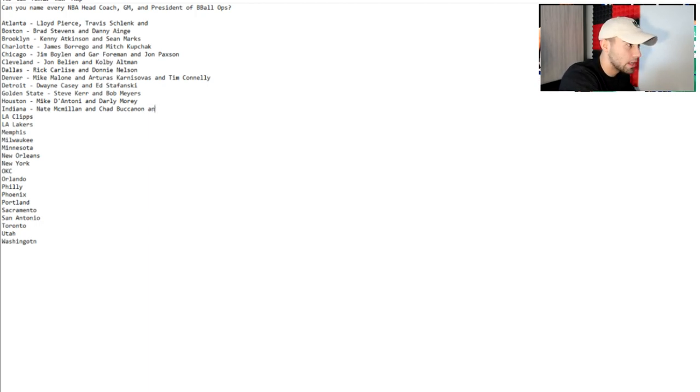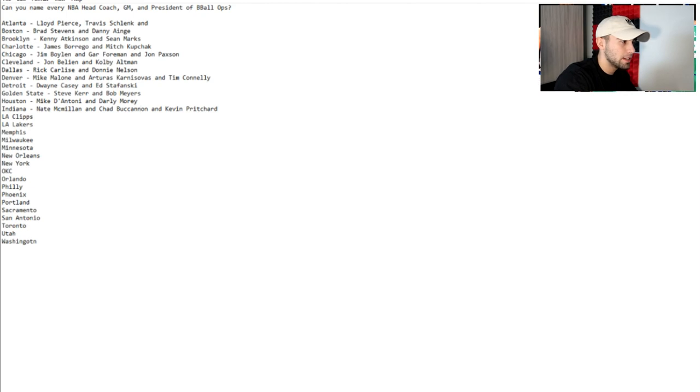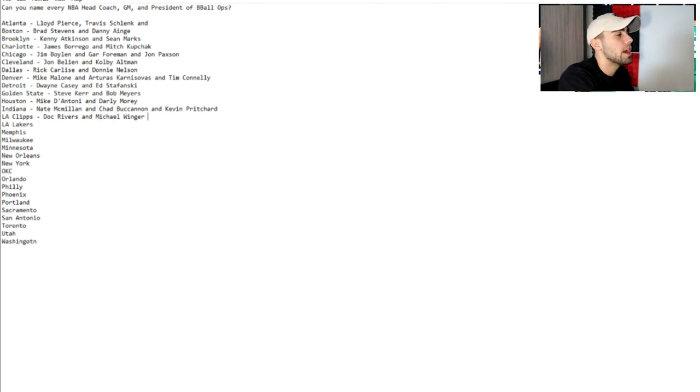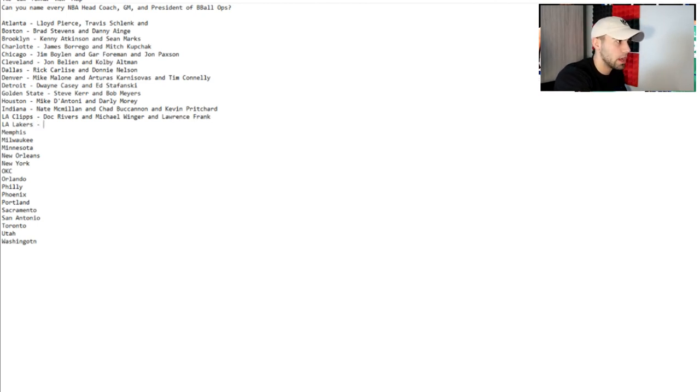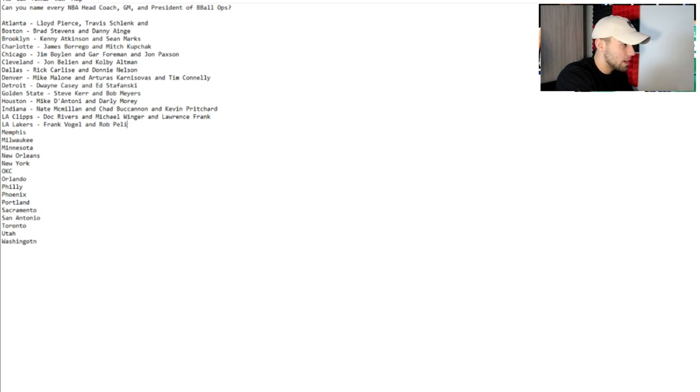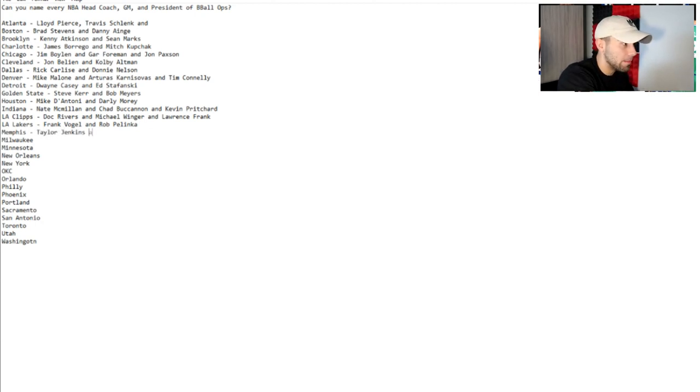Nate McMillan is the Pacers head coach. Chad Buchanan, I don't feel good about that. Is it Chris Buchanan or Chad Buchanan? I think it's Chad. And then their president of basketball ops is Kevin Pritchard. Clippers, we got Doc Rivers and then we got Michael Winger is their GM and then president of basketball operations is Lawrence Frank.